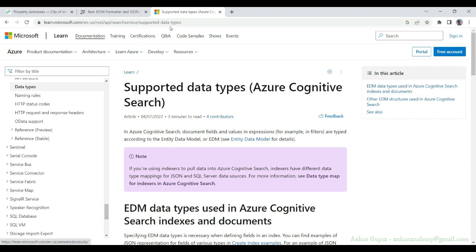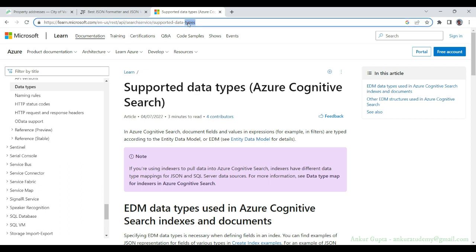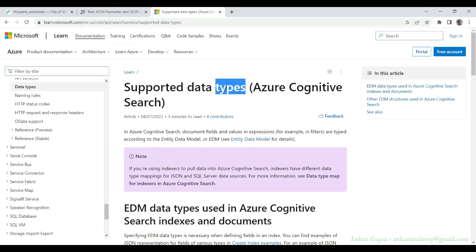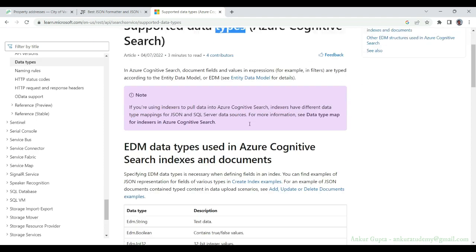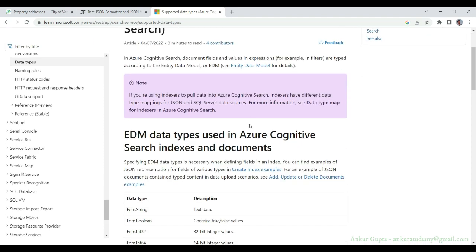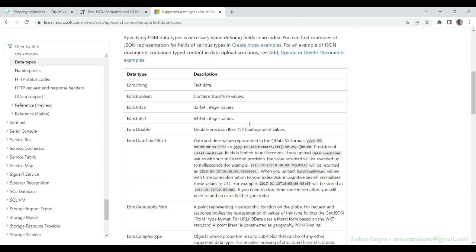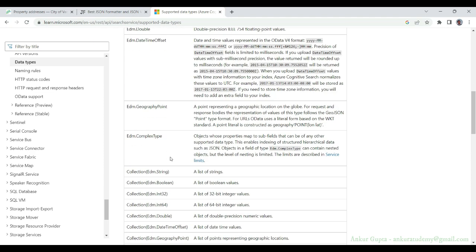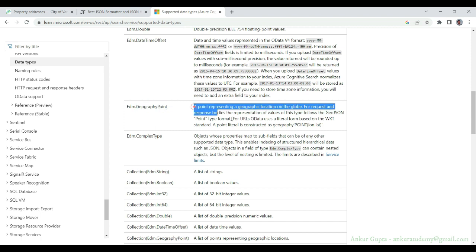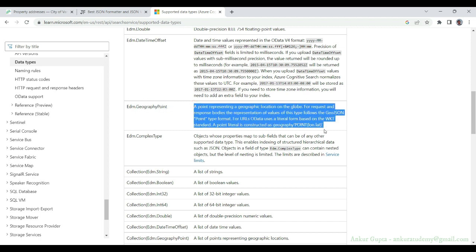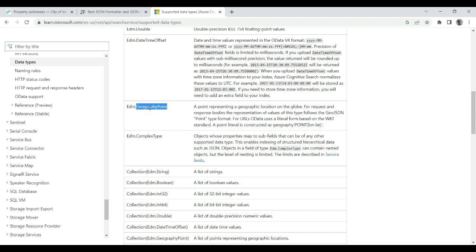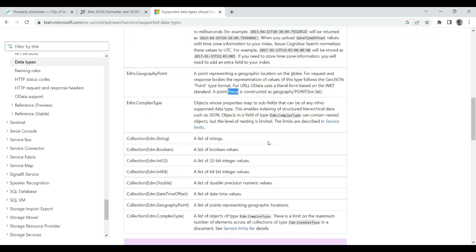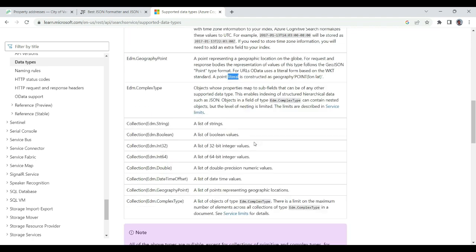If you go to another link for supported data types for Azure Cognitive Search services, you will find that only geography point data type is supported. When we index our data from Cosmos DB to Azure search index, point data type will be indexed here, so that's something to keep in mind.